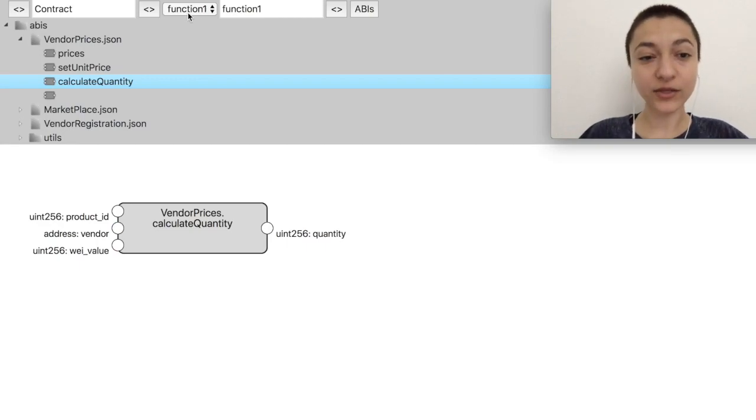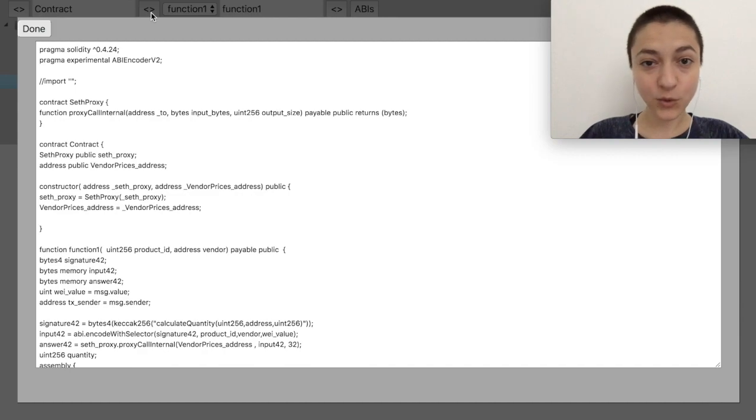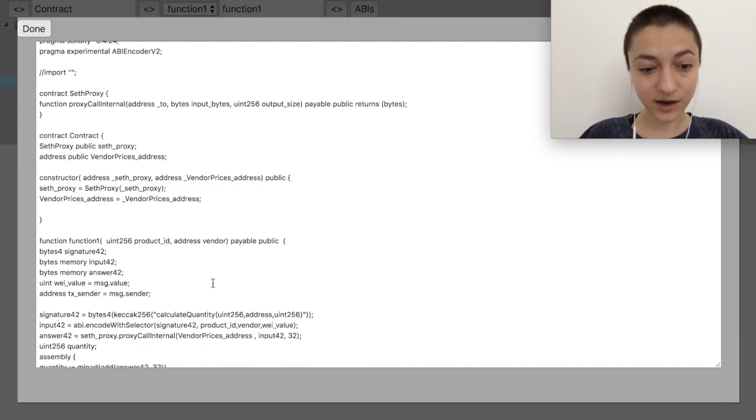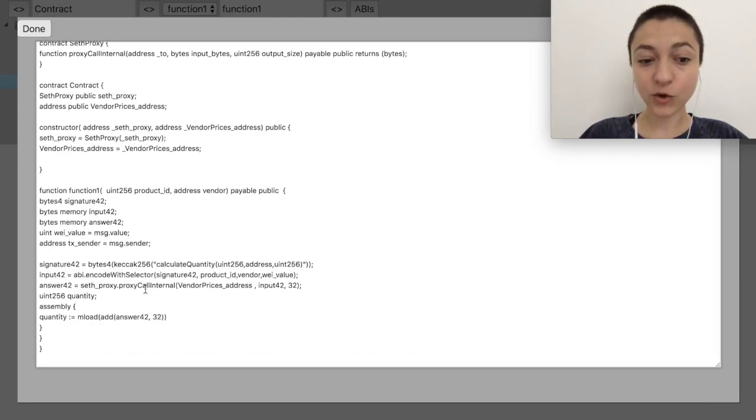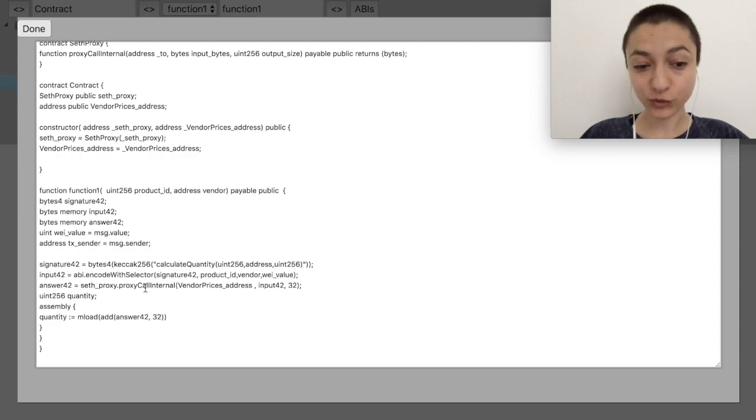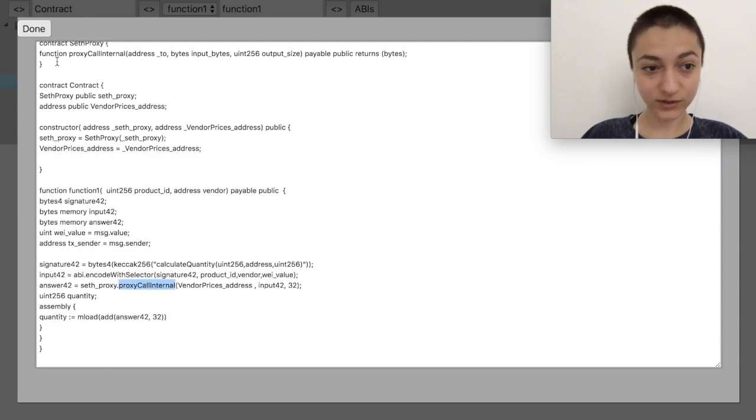If we look at the code again, we can see the contract calculates the function signature, then calls our general proxy with the contract address, function signature and input.